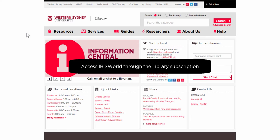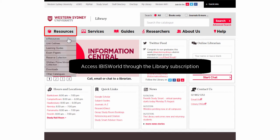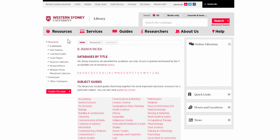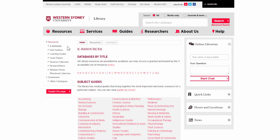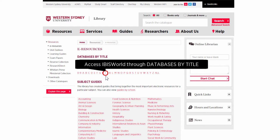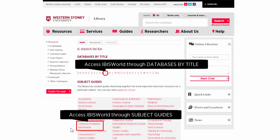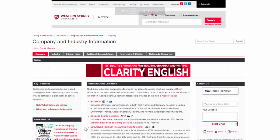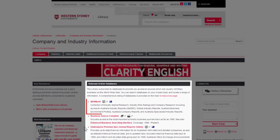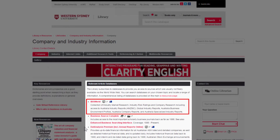To locate IBISWorld through the library website, select Resources then E-Resources. You can access IBISWorld through the databases by title list under I, or through the subject guide for company and industry information. Under the relevant article databases section you'll find a link to IBISWorld.